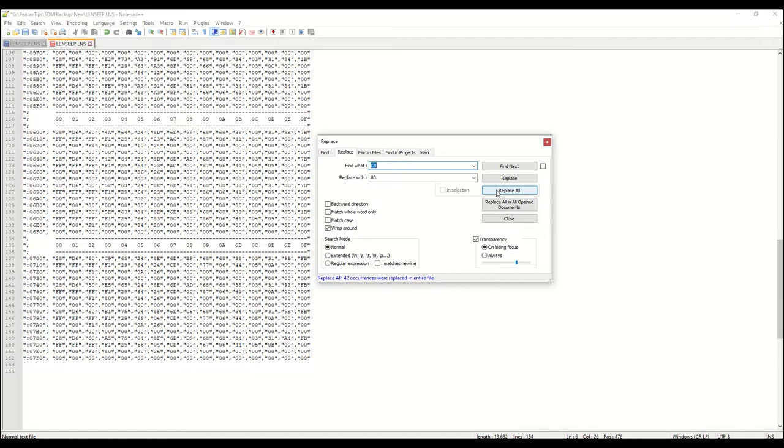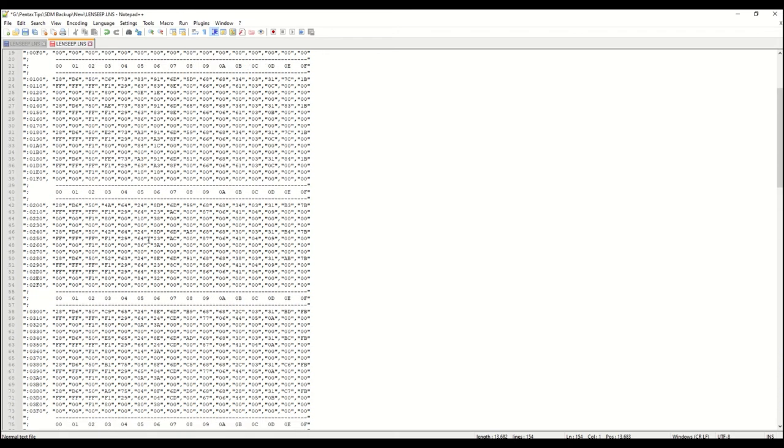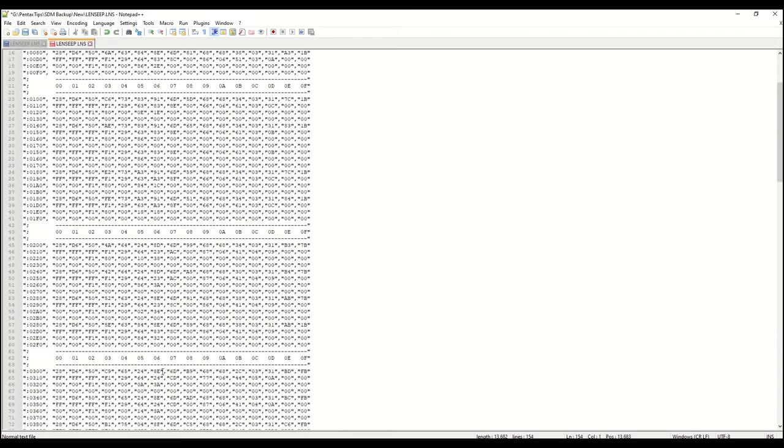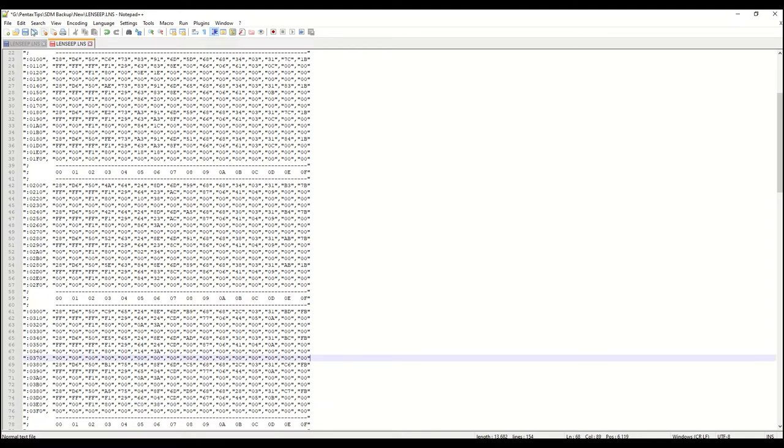Now we go back to those two locations we had previously recorded and change those values back to a C0. This one location at the 07E0 and this other location at 03E0. Now we have successfully modified the source code.